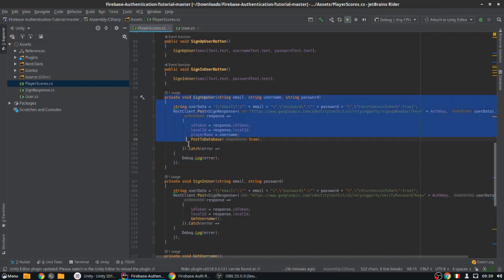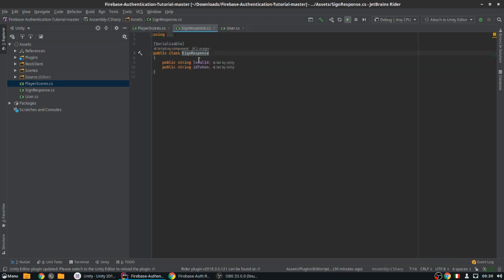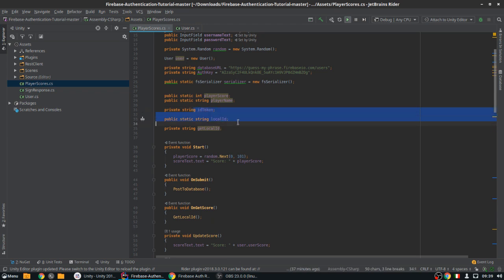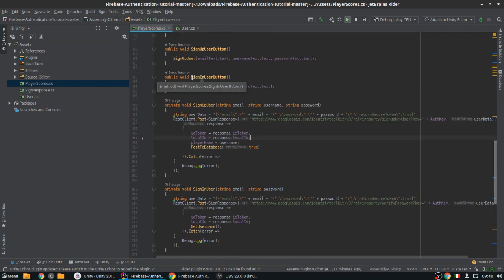How do we implement an email verification system? This is extremely simple. This is the code we wrote last time to sign up a user — it does a REST client POST request to a certain URL, and this URL takes care of everything and signs up a user. From this URL we retrieve a sign-in response, and this response has the local ID and the ID token. The problem is we are setting the ID token and local ID right away.